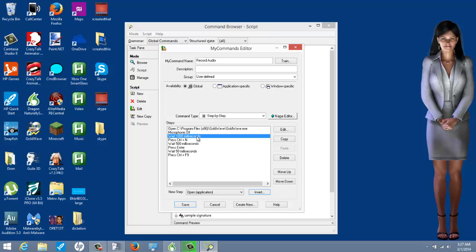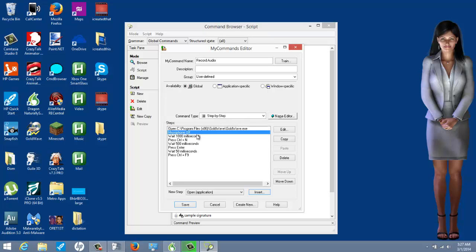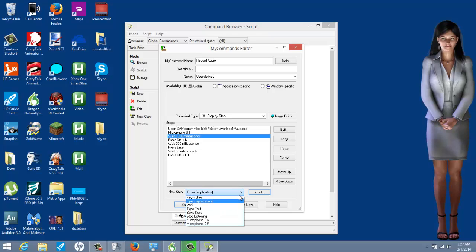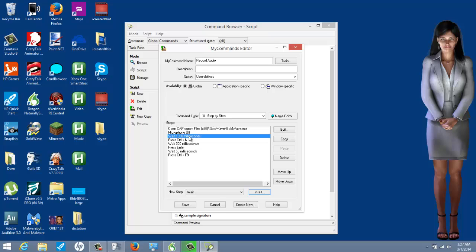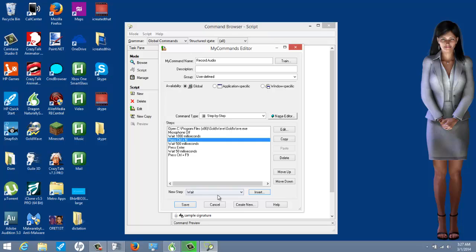After launching the program and turning the microphone off, I waited 1000 milliseconds. The reason I waited is because my computer is not fast enough to do all these steps back to back — it needs time to catch up. So sometimes it's a good thing to insert a wait. 1000 milliseconds is one second. After that, I did a keystroke: Control+N.